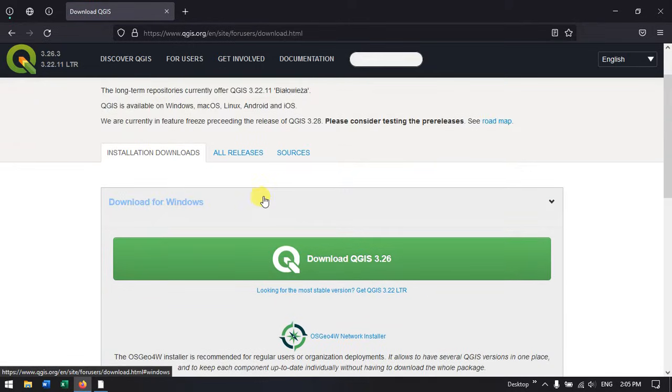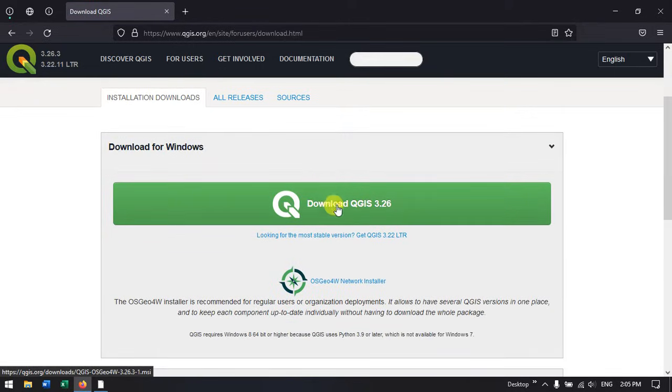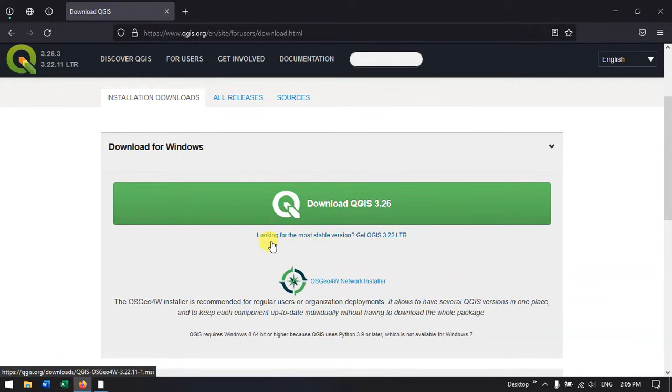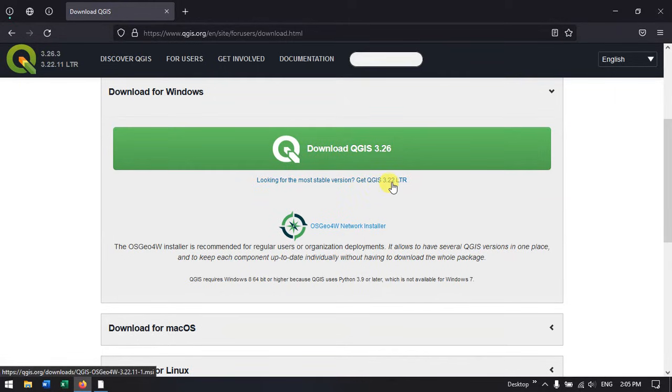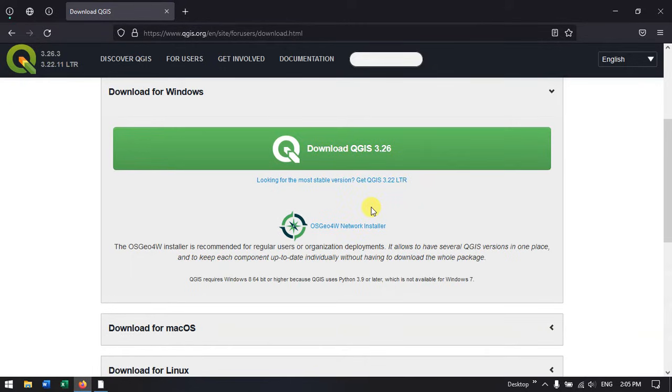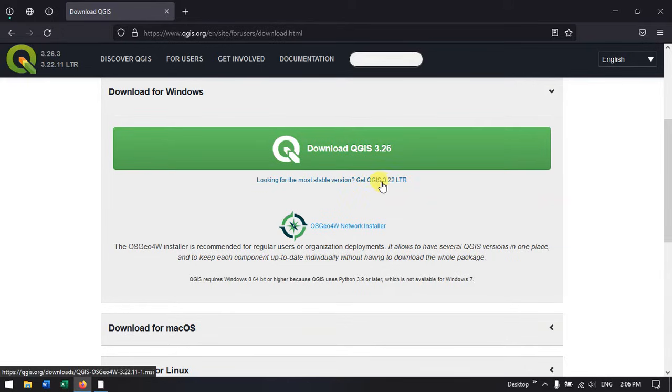You can see the latest version is QGIS 3.26, but we'll stick to the most stable version, QGIS 3.22. You can find it marked LTR, that's nothing but the long term release. They will be supporting it till next year, first or second month.